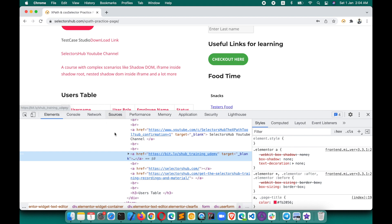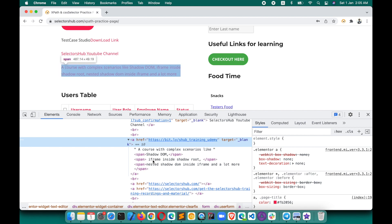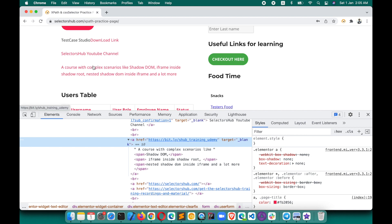So you can see that this is an anchor tag. Now if I expand this, it has some content directly within this element. Some content like Shadow DOM is inside a span tag. Then a bit more content is inside another span tag, and likewise there is a third span as well. So in this case, how can we write the XPath? If we have to click on this anchor tag link, what XPath can we write?